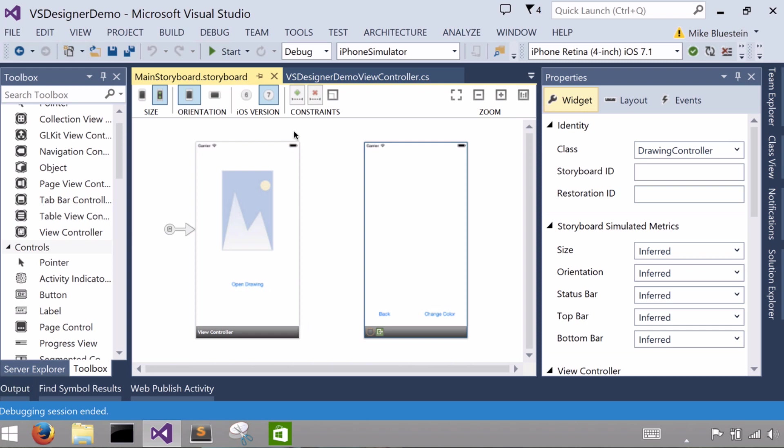Within it I have two view controllers which are added from the toolbox onto the designer surface by dragging and dropping a view controller. The first one is actually created with the project template that you create the project with.